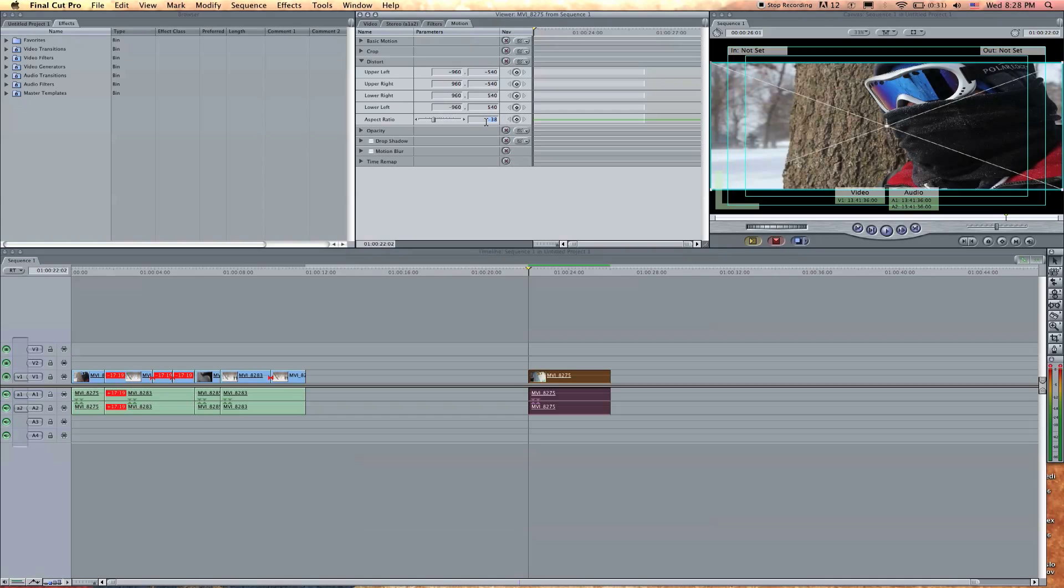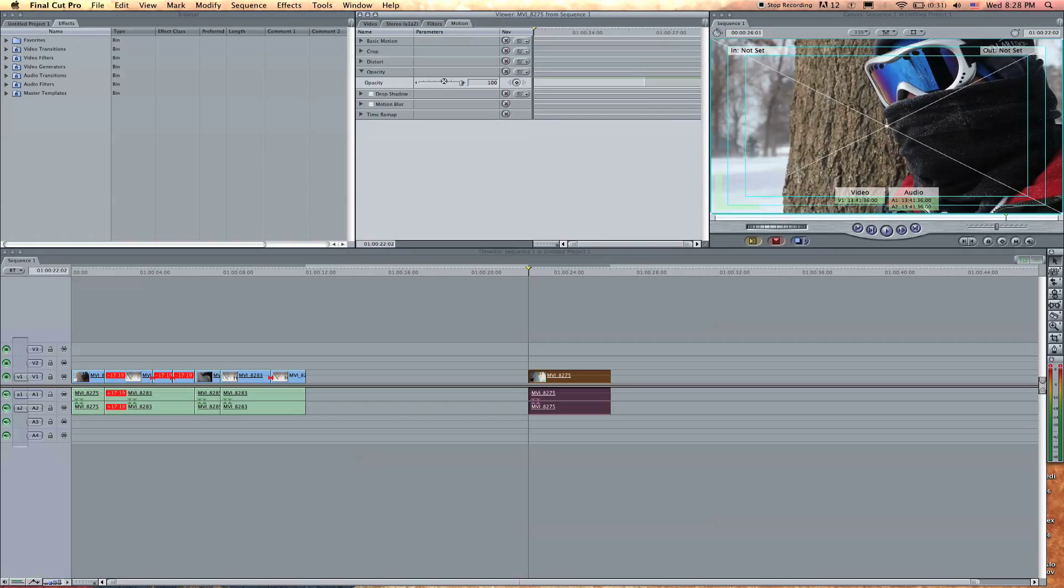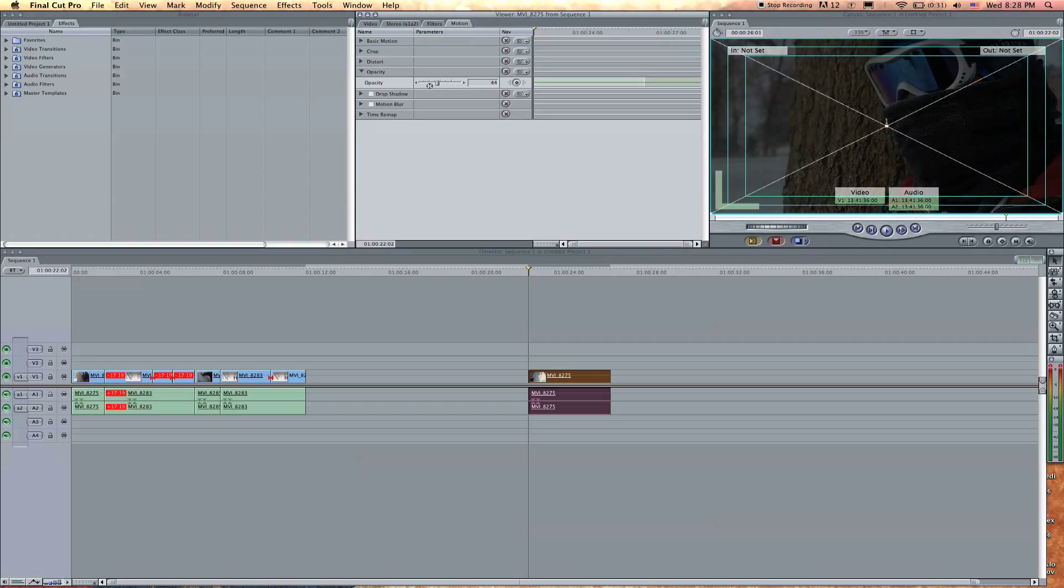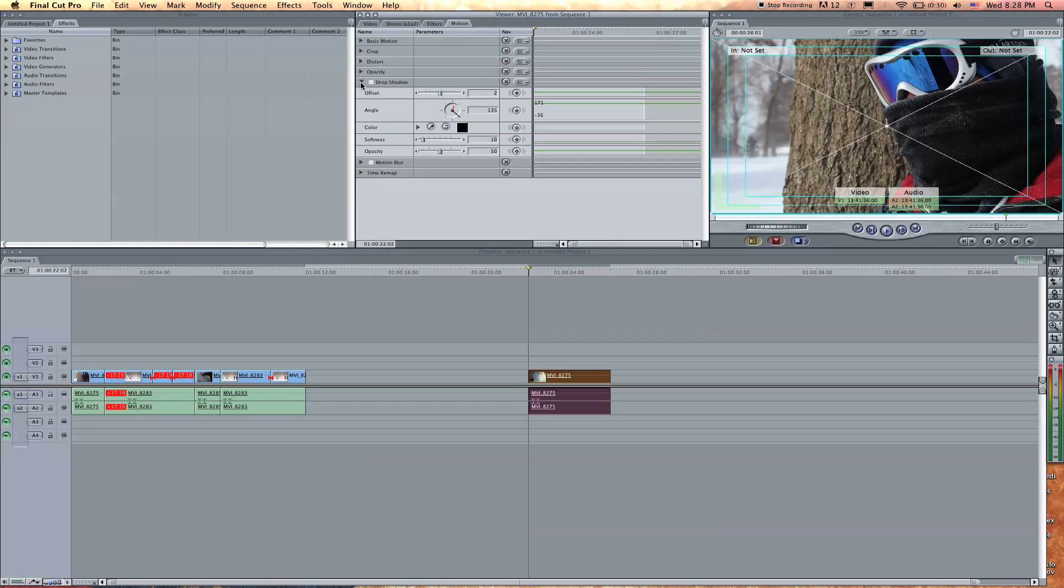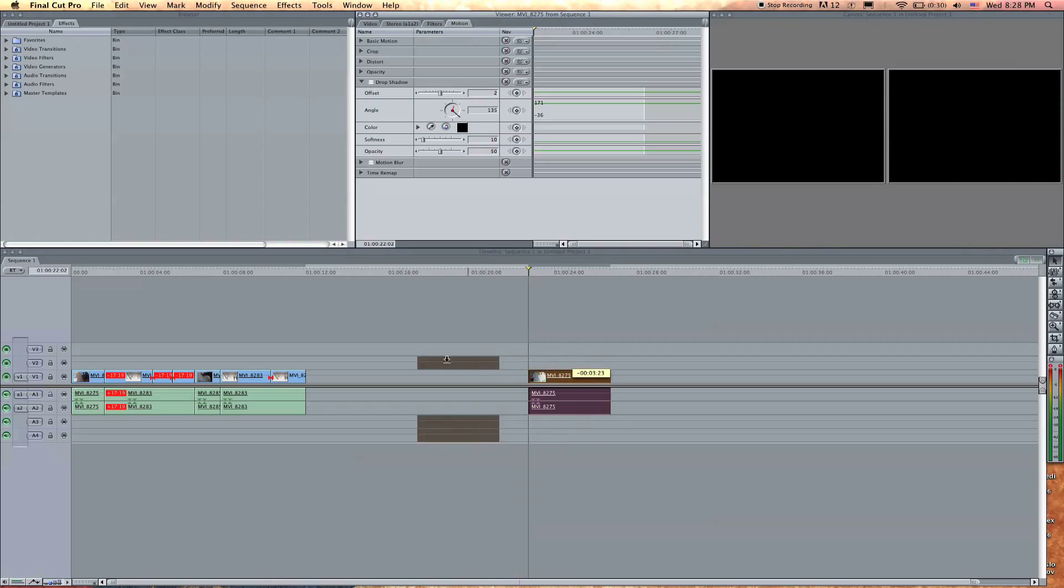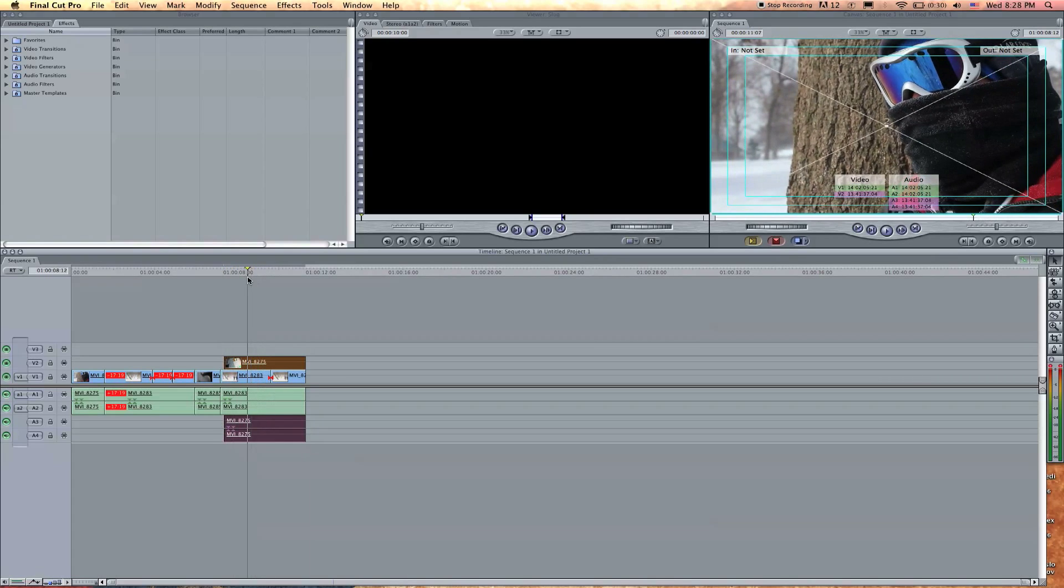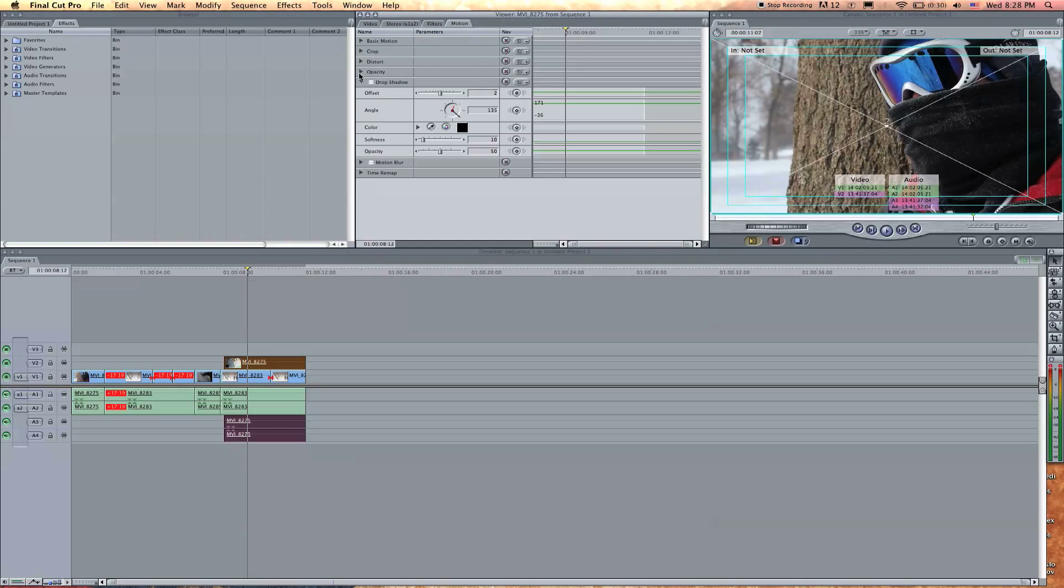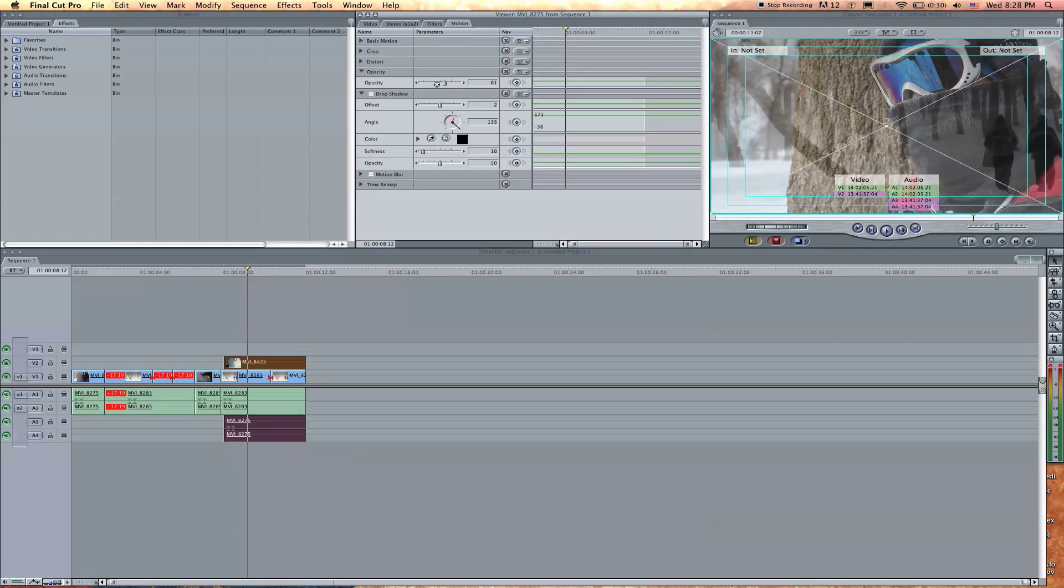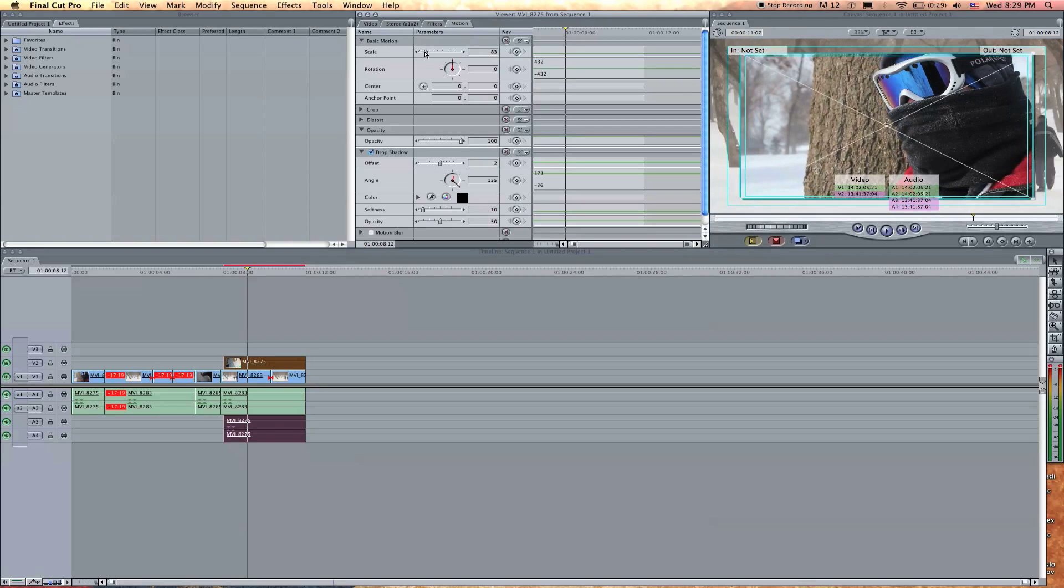Opacity is basically how opaque the image is. Kind of obvious. Drop shadow. Let's, I'm going to put this clip on the second layer. I'm just dragging it, so you can still see this clip, right? But let's lower the opacity, so now you can see it is above that first layer.